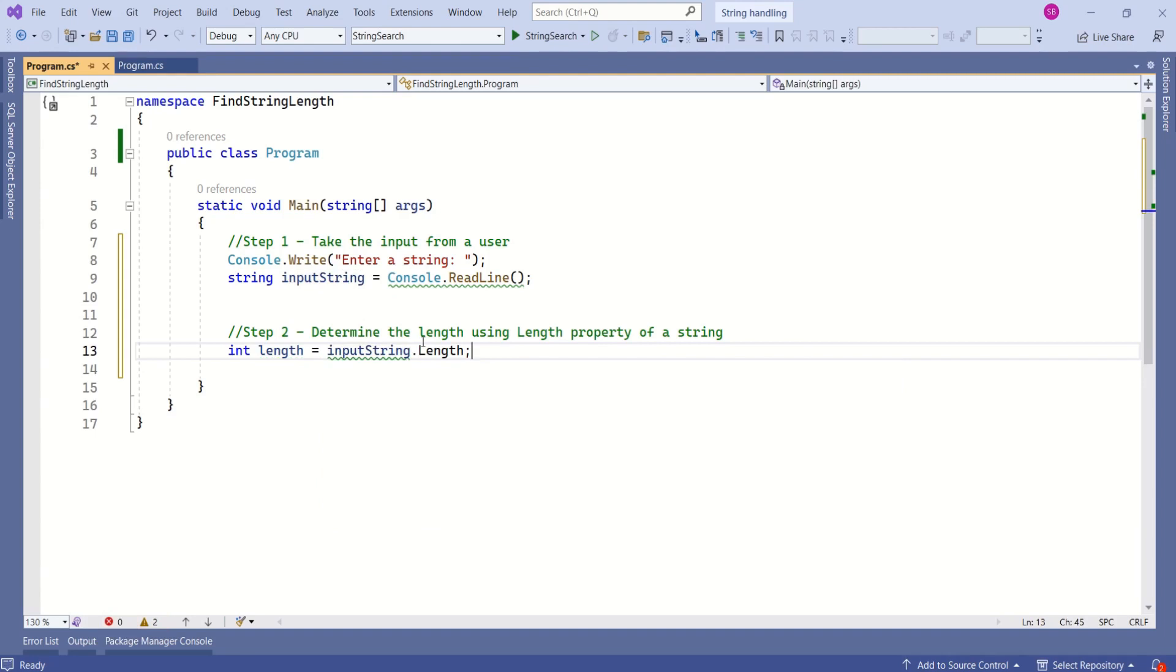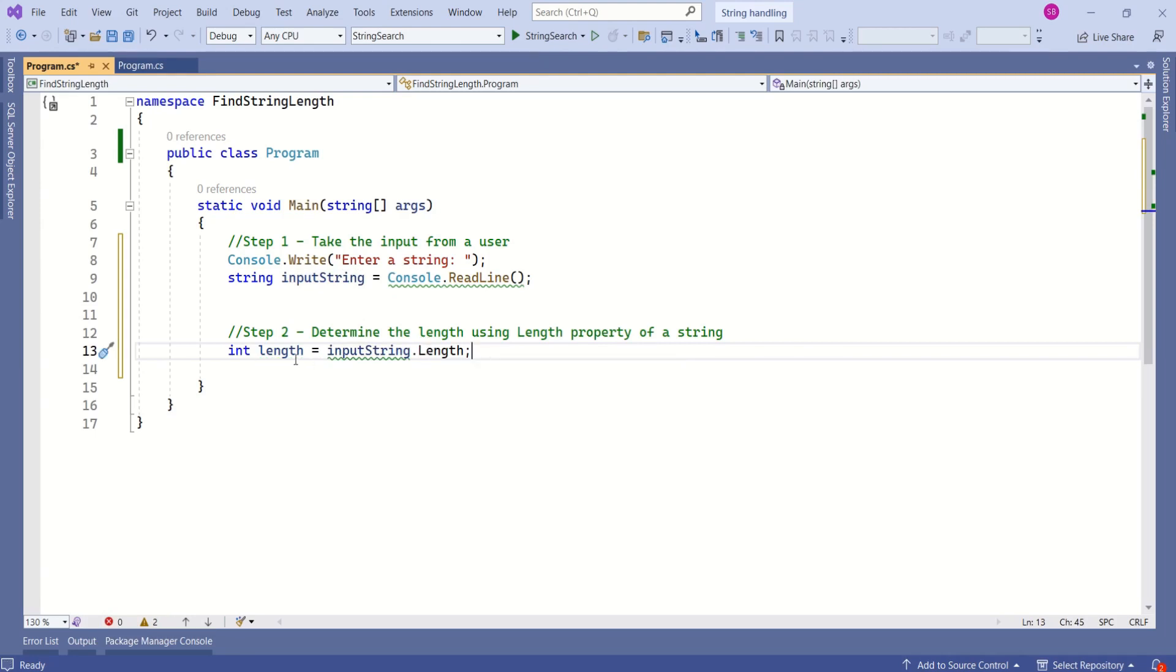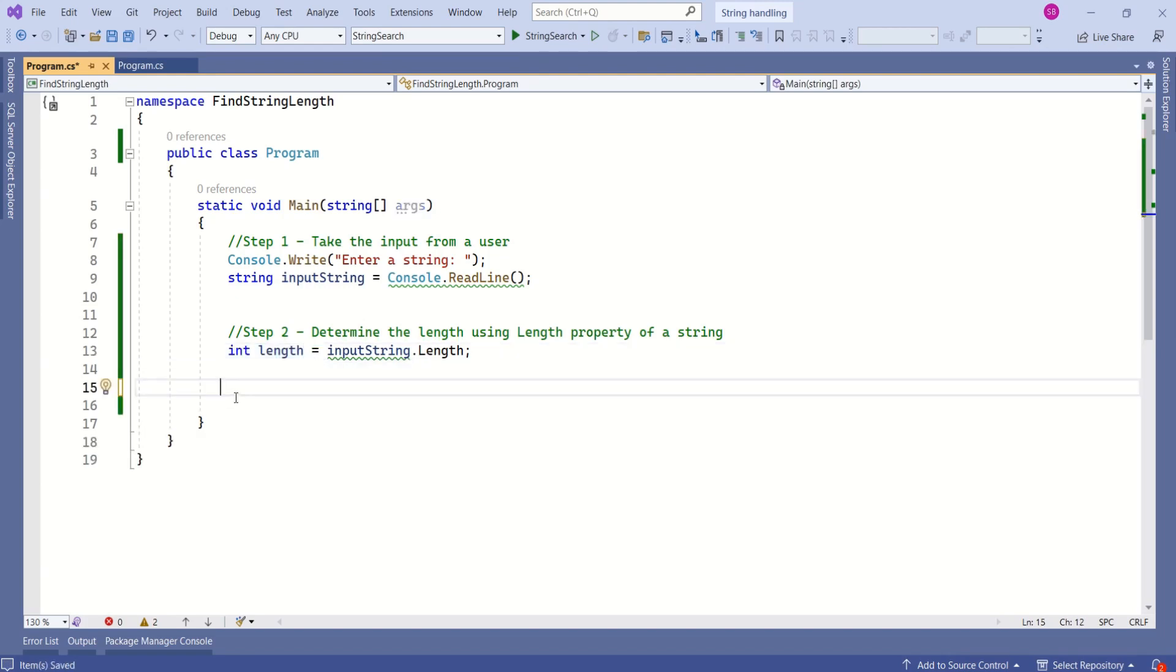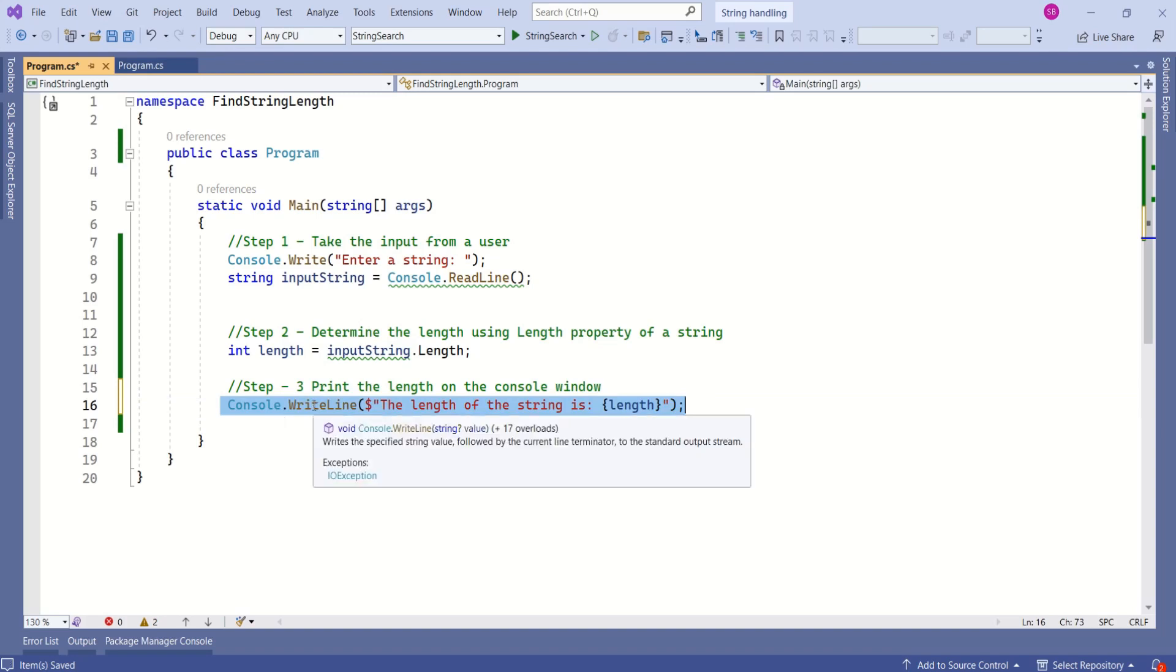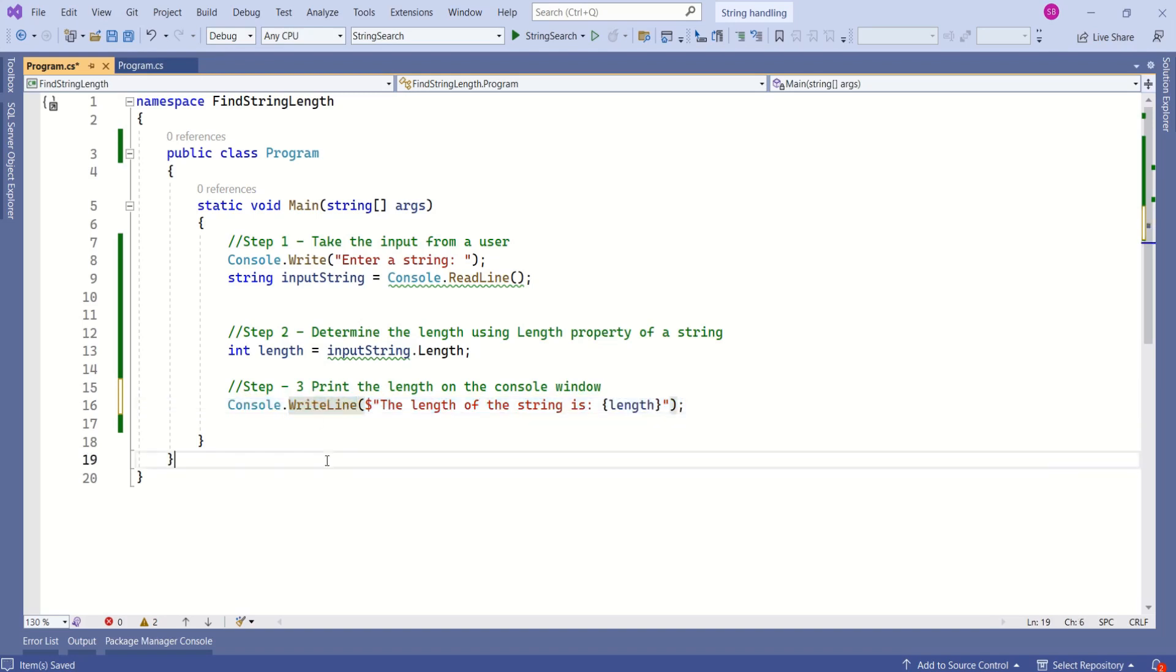This Length property always returns int, so that is the reason I have declared an integer variable. We have calculated the length. Now I'm going to print it on the console window. I have used the writeline method to print the length on the console window.